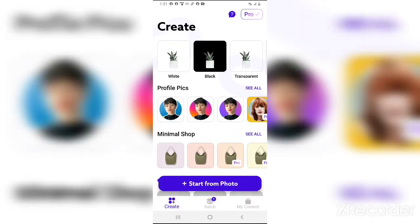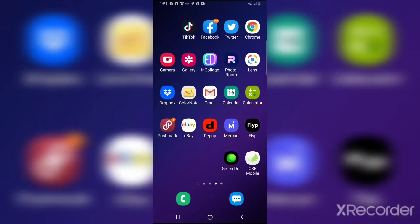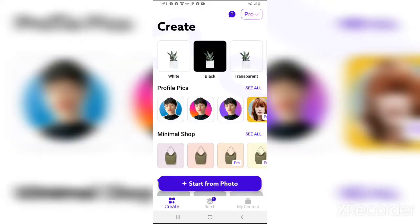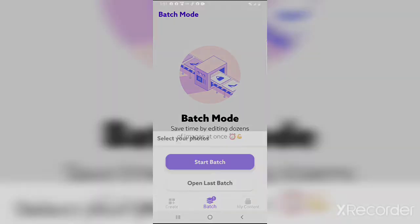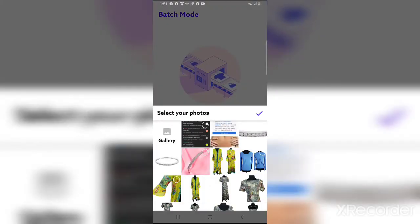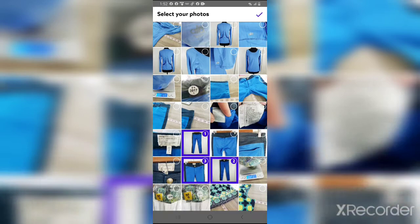This is how you would use PhotoRoom. You're gonna have to upload it from Google Play or the Apple App Store. Go to the bottom where it says 'Batch' and hit 'Start Batch Mode'. I'm gonna scroll down a little since I've already done this, and let's just pick a few photos.